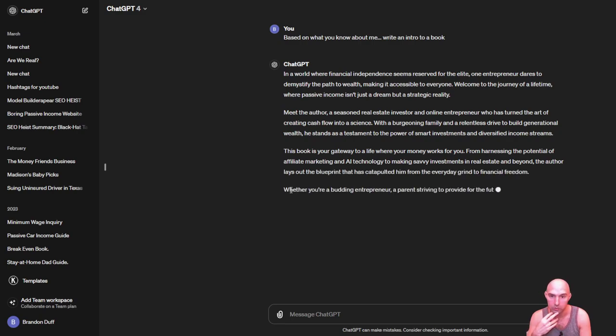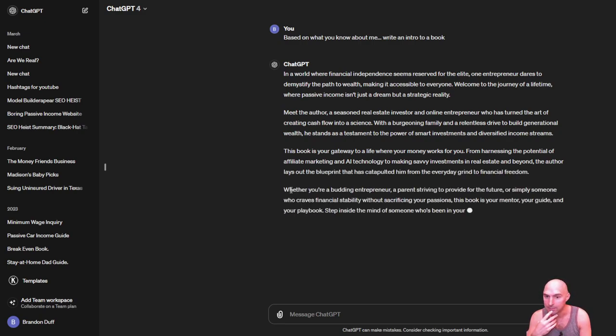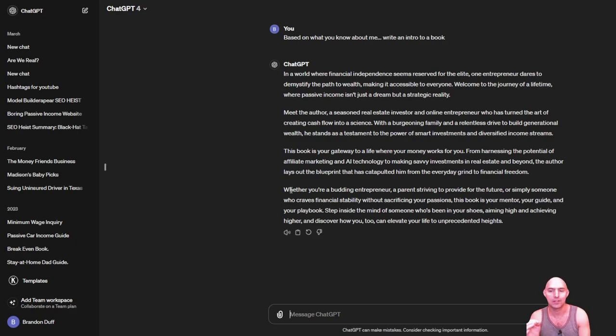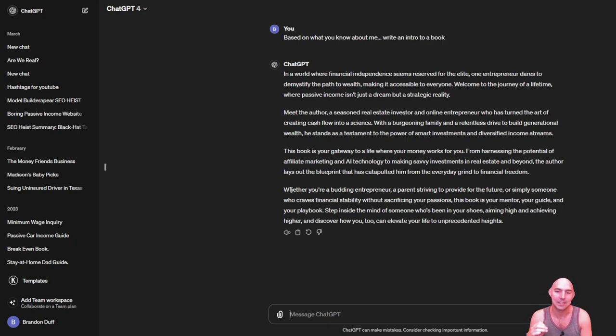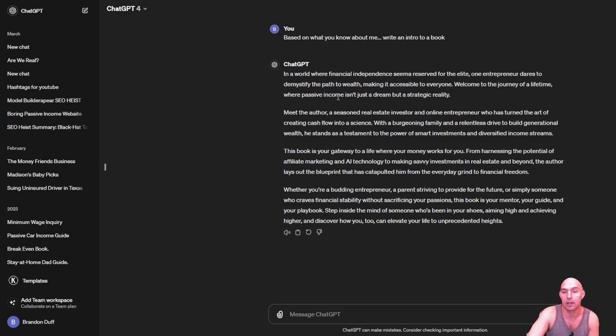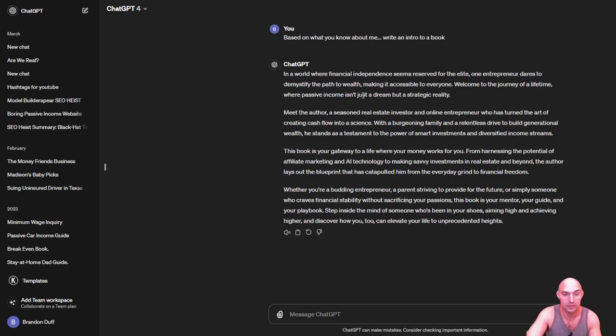He's turning the art of creating cash flow into a science with a burgeoning family. I don't know what that means. A relentless drive to build generational wealth. He stands as a testament to the power of smart investment. And I think that's pretty cool. So pretty cool what you can do. And figured I'd share this with you guys so that you guys can do the same.